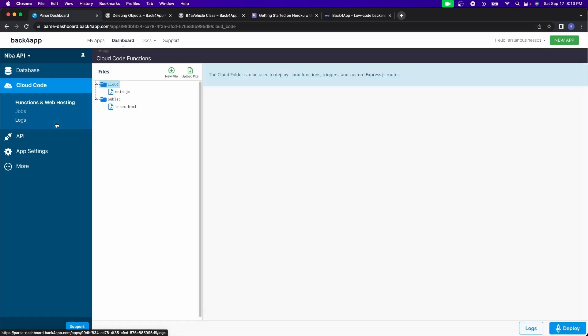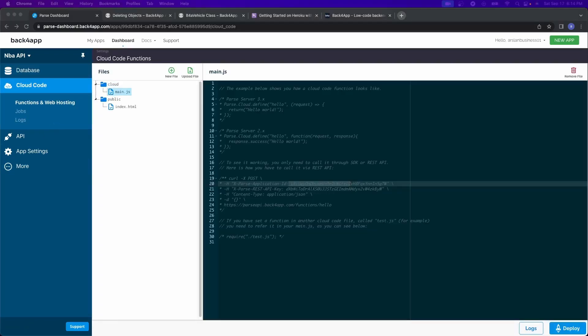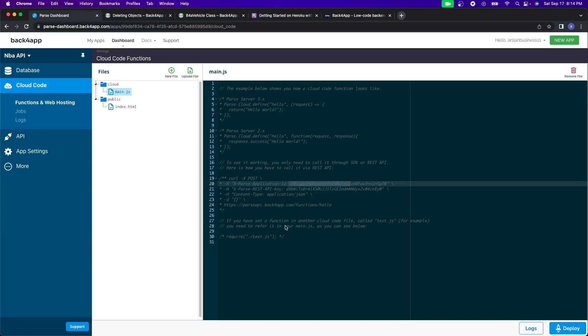After that, you have the cloud code. So the next thing that I wanted to talk about is the cloud code function. We'll be working with this more in depth, but at a high level, this allows you to be able to create functions for Back4App specifically that you can do certain things with.